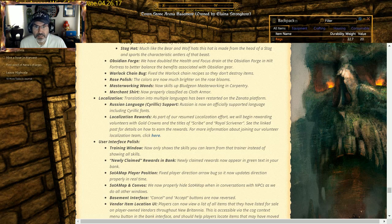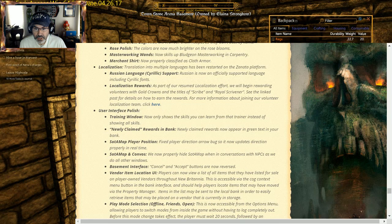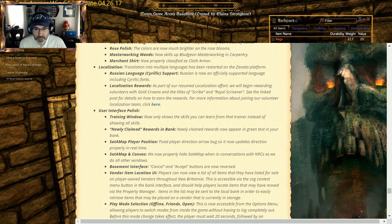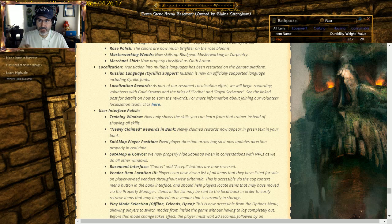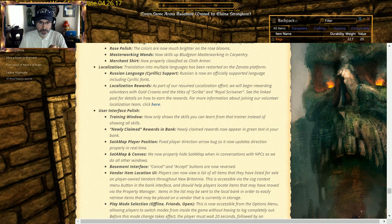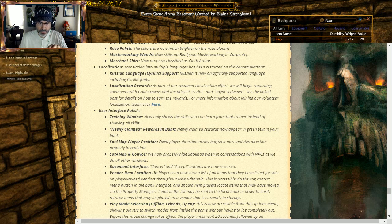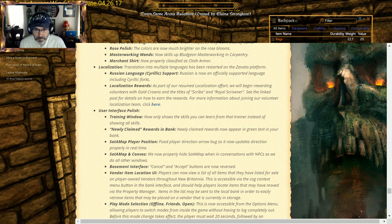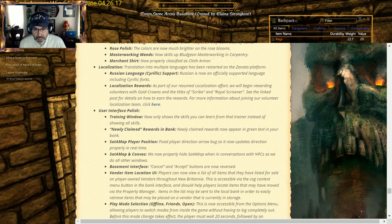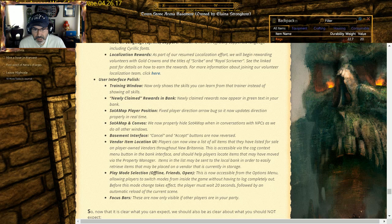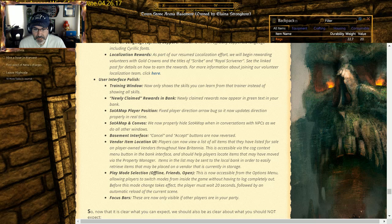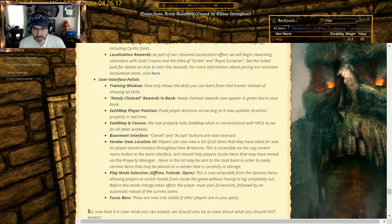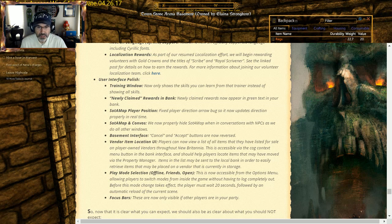Training window now shows the skills you can learn from the trainer, says Showing All Skills. Newly claimed rewards in the bank will now have green text. Sweet, so when you claim stuff you're like, where is it? You can't find it. A player position, the arrow on SOTA map, so it goes, it wasn't turning right with the direction you're facing. Now that's there. Conversation will hide the SOTA map. Basement interface has a cancel and accept button. So now, reverse, vendor item locations can now list all items they have listed for sale on player-owned vendors throughout Britannia. Sweet. There's a context thing we'll go take a look at that. Play mode selection: this is now accessible from the options menu, allowing you to switch modes. Really? Let's see.